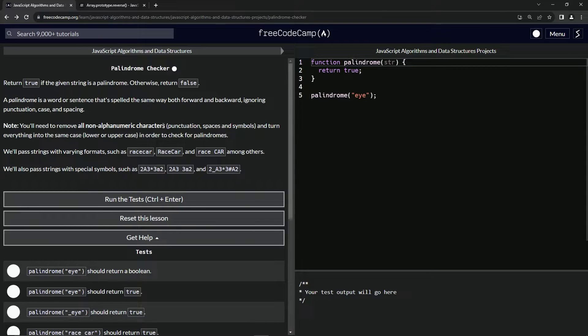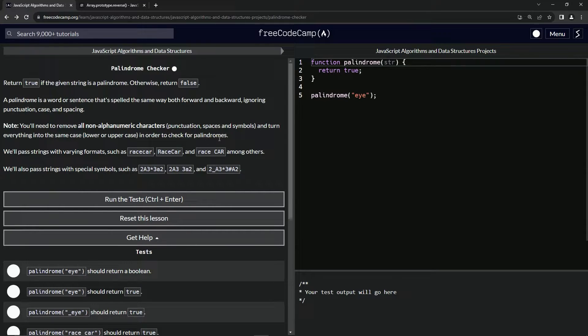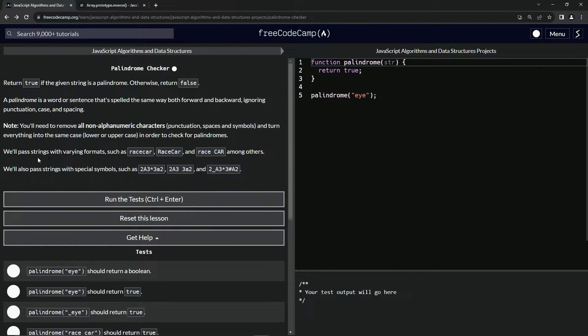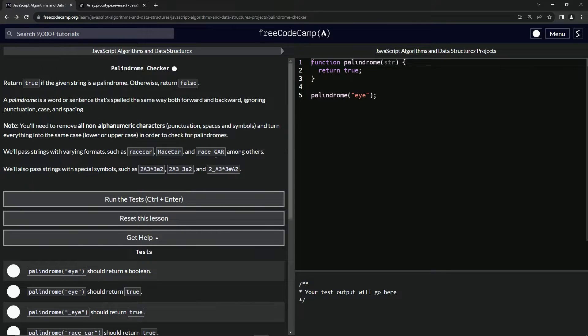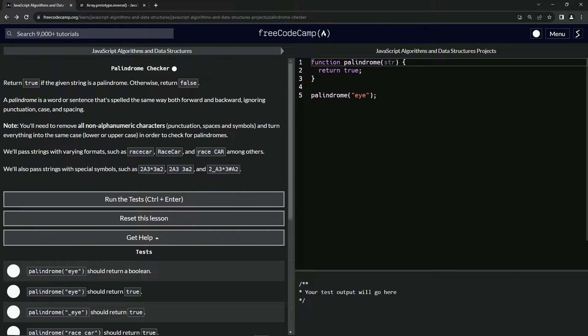We're going to need to remove all non-alphanumeric characters (punctuation, spaces, and symbols) and turn everything into the same case (lower or uppercase) to check for palindromes. We'll have strings passed to us with varying formats, such as 'race car' with capitals and spaces.